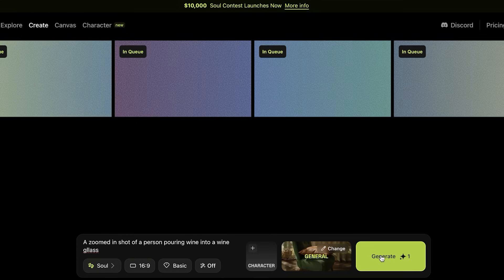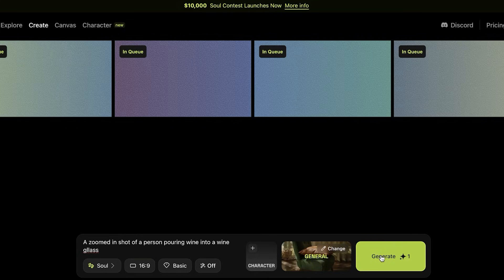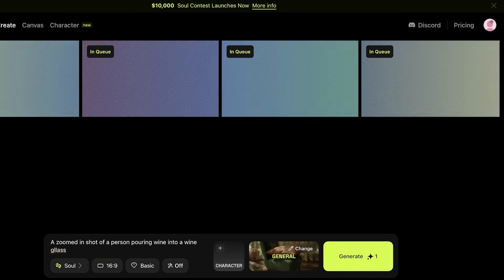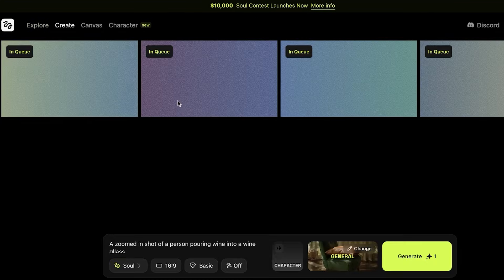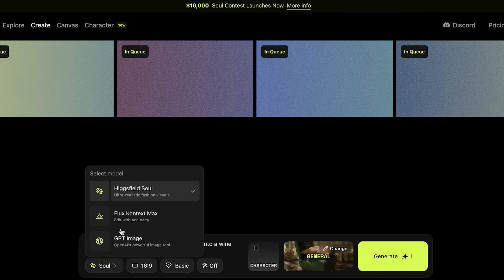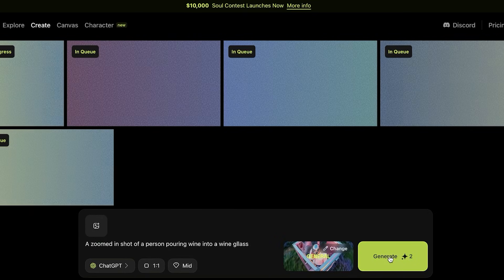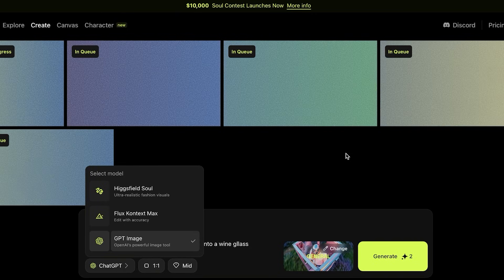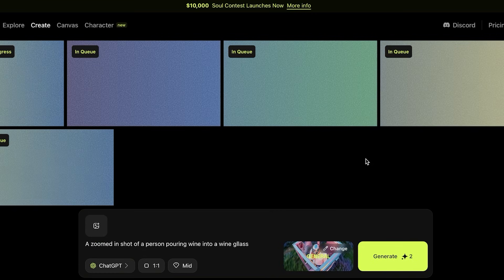It will create four images for me. Higgsfield does have a processing time that can be longer especially if you're using it for free. You do get around 200 credits when you sign up and those are free credits that reset every month, but if you use those you're going to be in the queue for a really long time. My images are in the queue — in a few minutes they will be generated. Depending on the model and the current amount of queued items, your image might be created faster or it might take slightly more time.